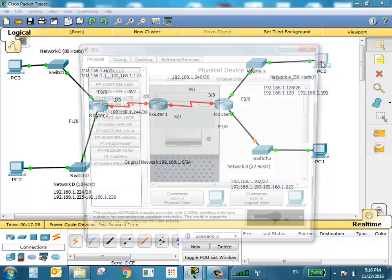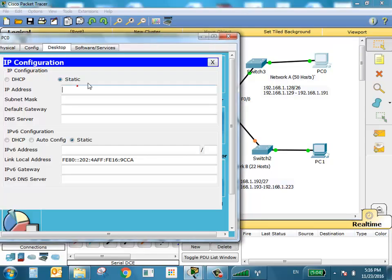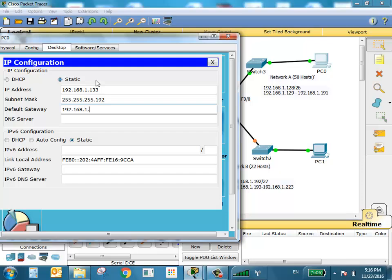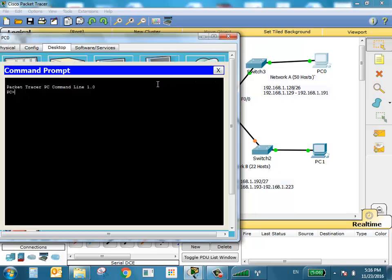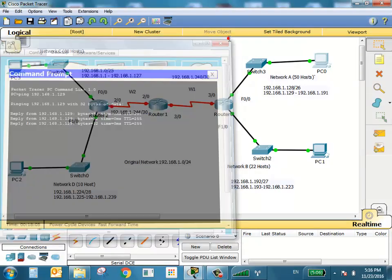Going to a PC in Network A and giving it IP address 192.168.1.133, subnet mask 255.255.255.192, default gateway 192.168.1.129. Testing with ping 192.168.1.129 — the default gateway for this network. It works properly. Now moving on to configure the WANs.